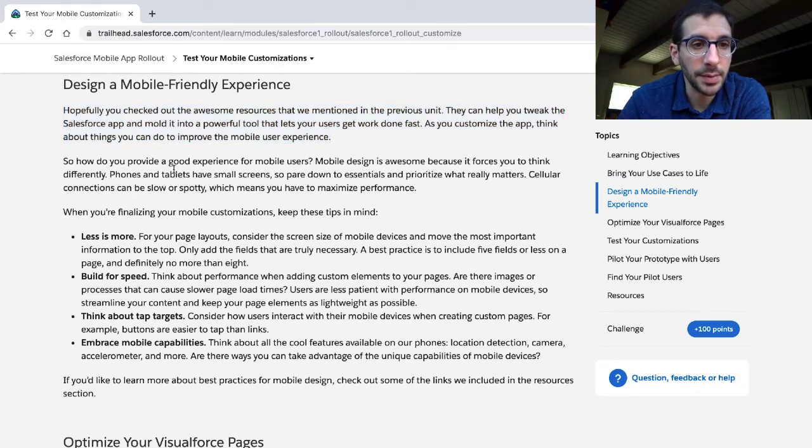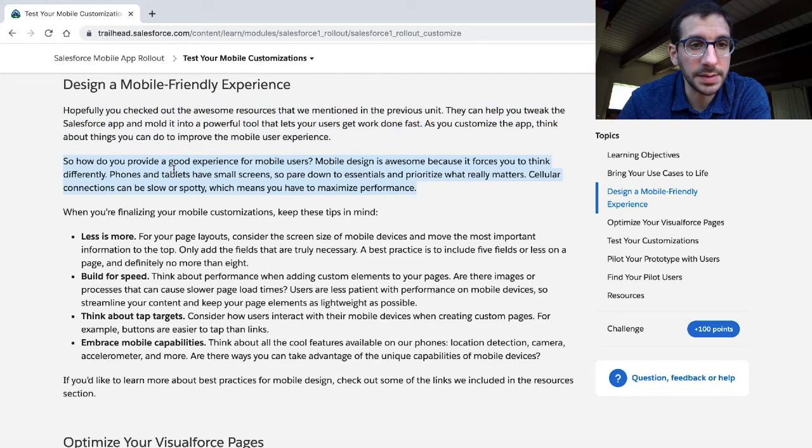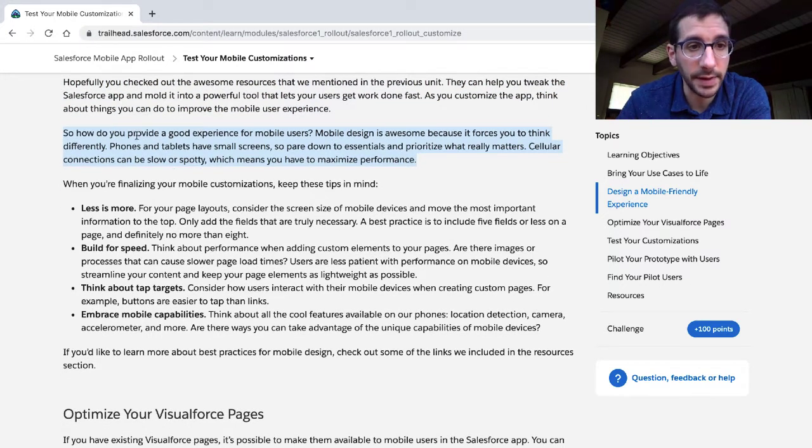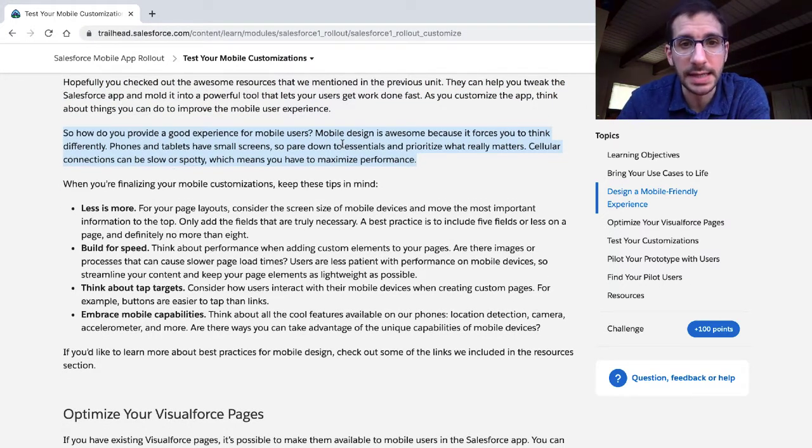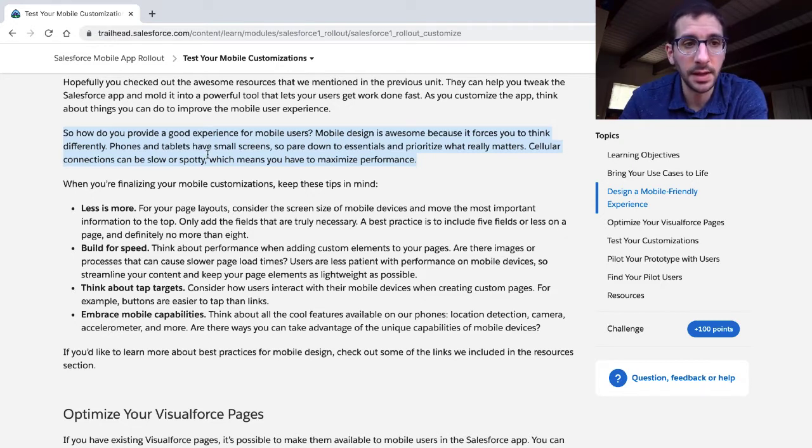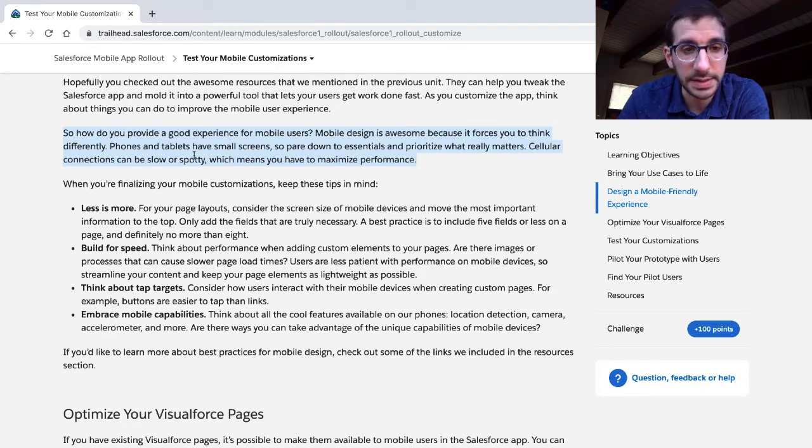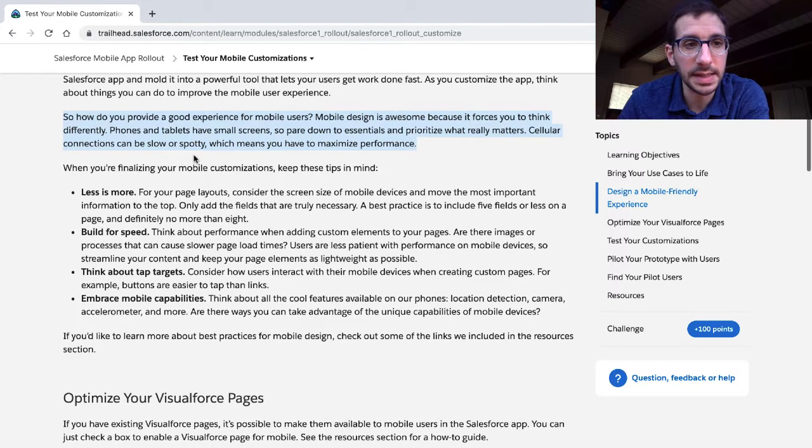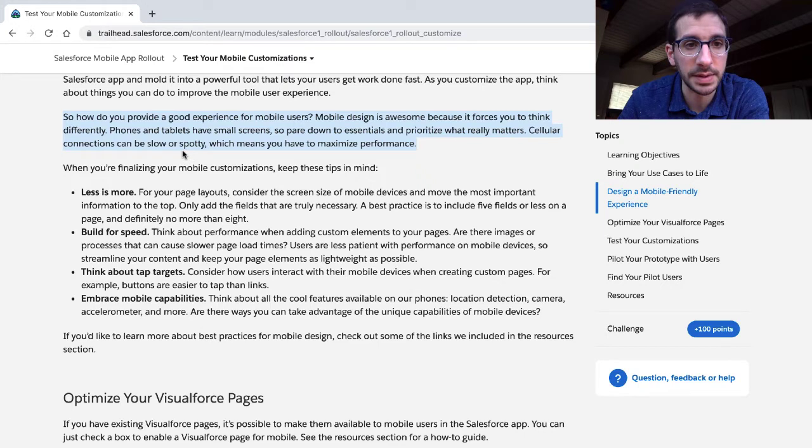How do you provide a good experience for mobile users? Mobile design is awesome because it forces you to think differently. Phones and tablets have small screens, so pare down to essentials and prioritize what really matters. Cellular connections can be slow or spotty, which means you have to maximize performance.